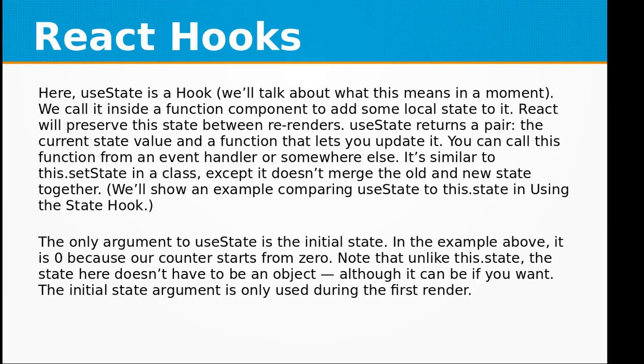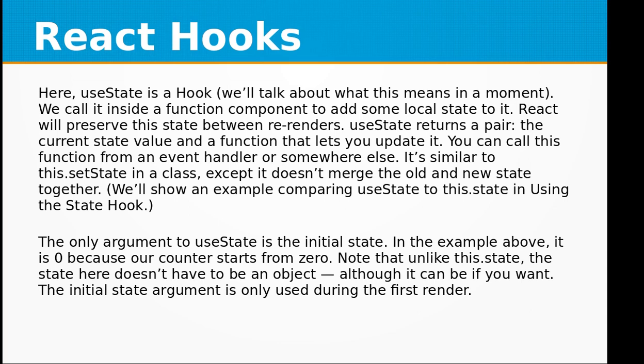Let's try to understand the concept. In this example, useState is a Hook. We will talk about what this means in a moment. We call it inside a function component to add some local state to it. React will preserve the state between re-renders. useState returns a pair: the current state value and a function that lets you update it. You can call this function from an event handler or somewhere else. It's similar to this.setState in a class, except it doesn't merge the old and new state together.